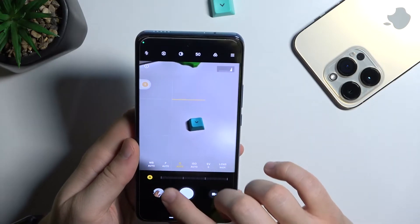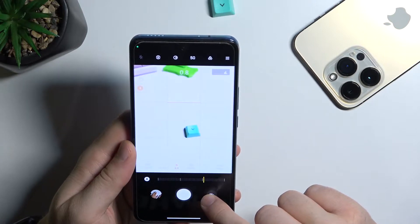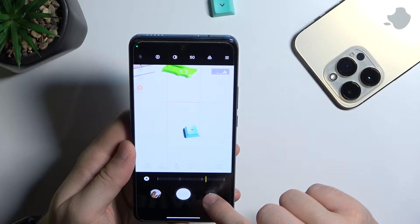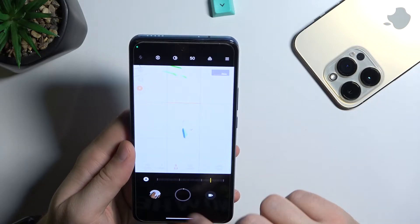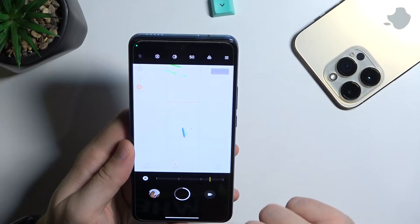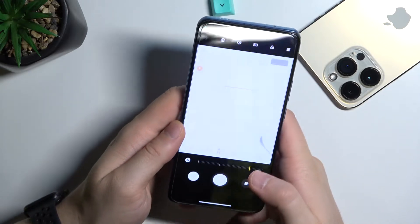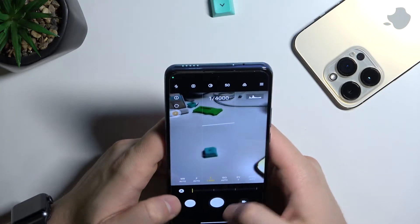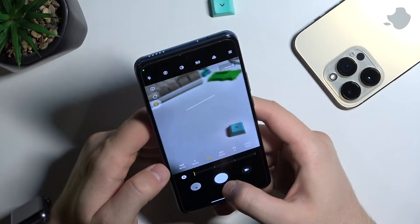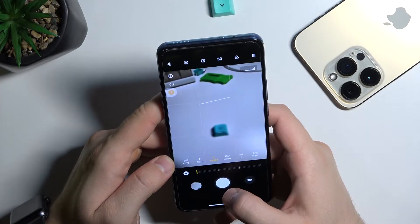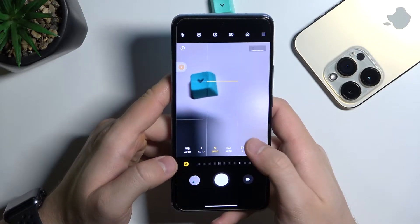The next option is shutter speed. Let's set it up, for example, to three seconds — as you can see, it's taking the photo right now. Click here to adjust it automatically.